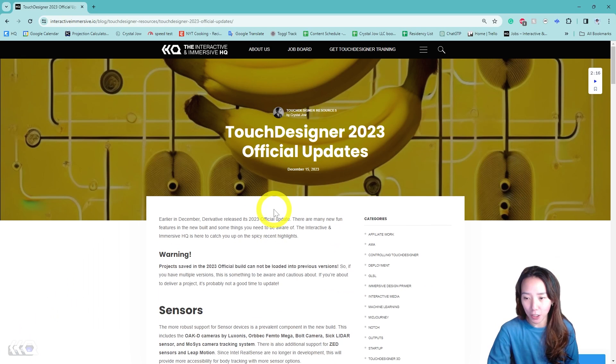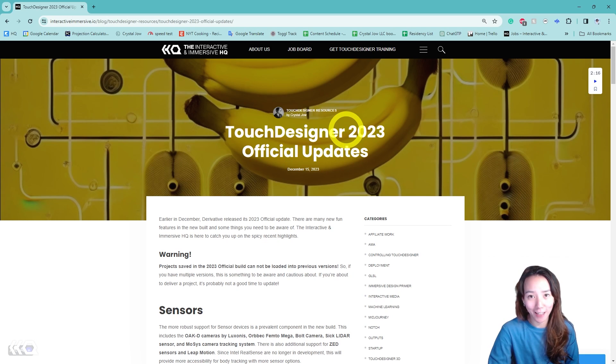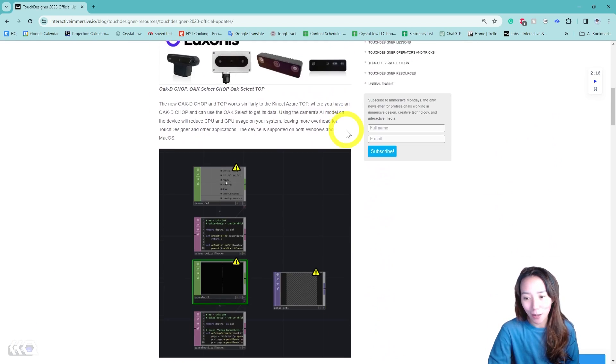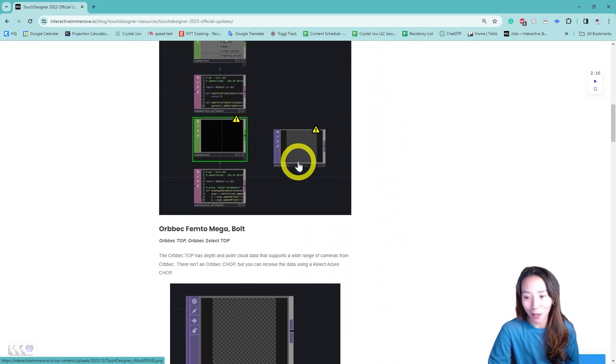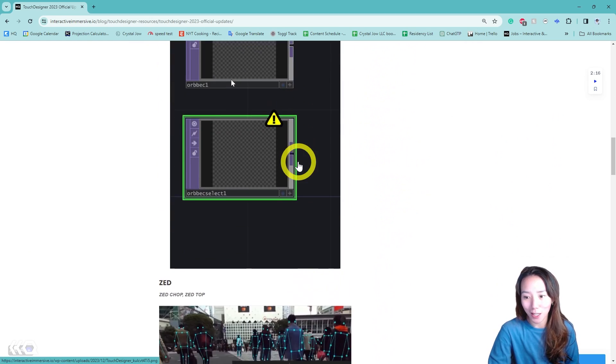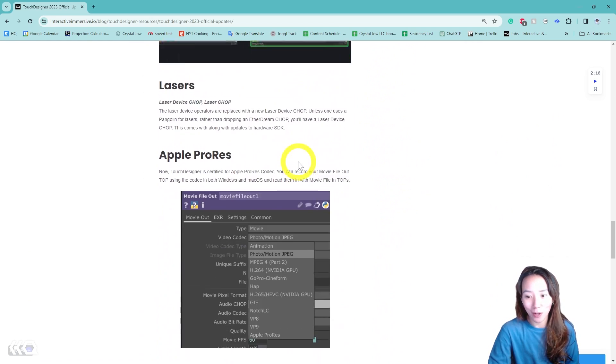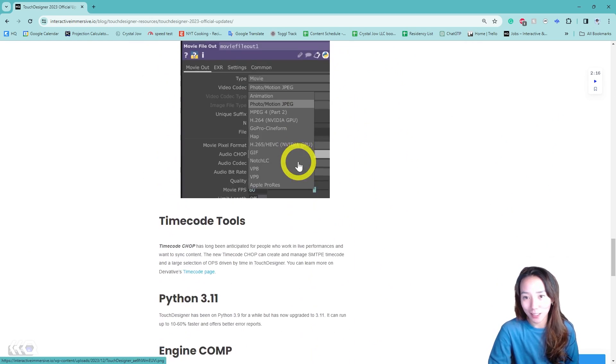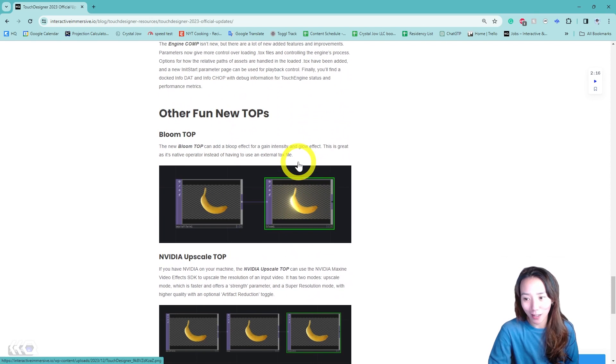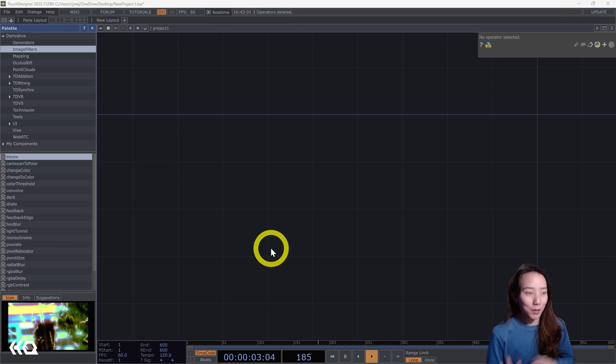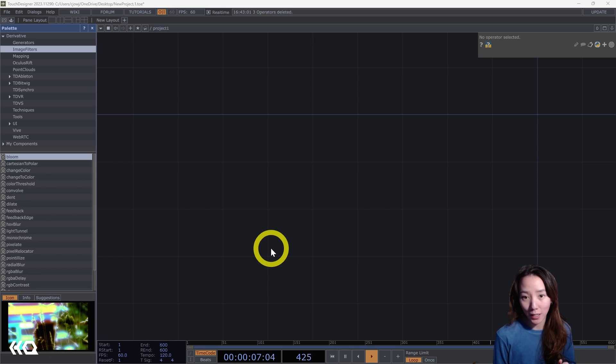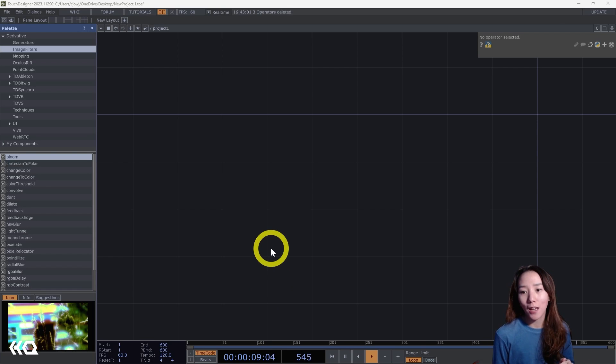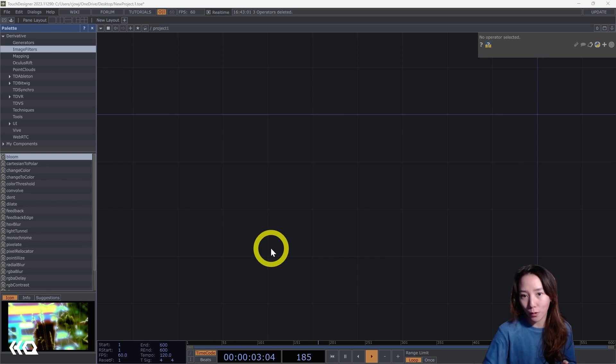End of last year I did a blog with the HQ on the new TouchDesigner 2023 official updates. If you haven't checked it out, I'll put it in the caption below. There's some great stuff talking about what's new in the update, and one of the things is the Bloom Top. I'm really excited about it, so let's dig in. Just a reminder, this is a new top, so it's only in the 2023 update and beyond. If you have 2022, you don't have this.